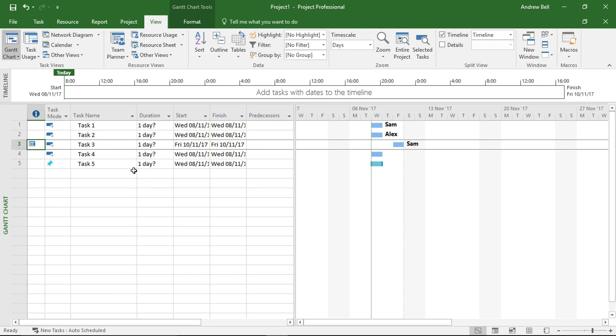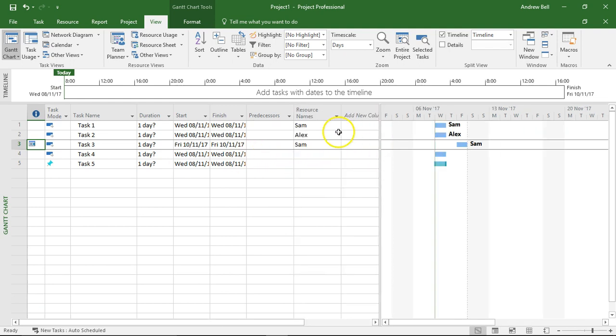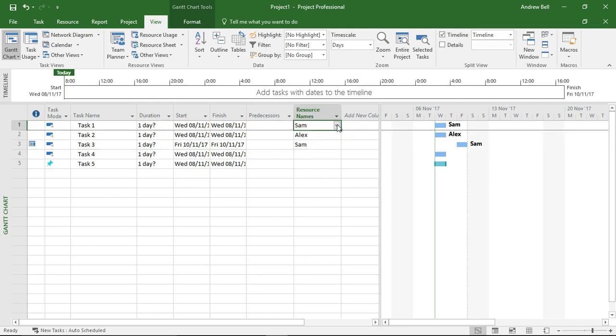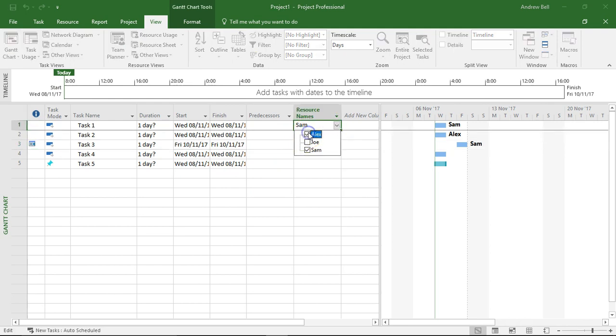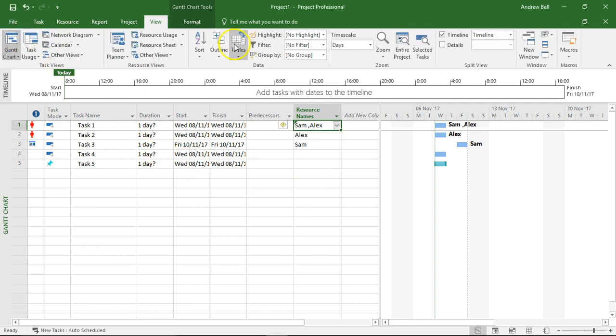Now I've already said that in the Team Planner we can't assign two resources to one task, so I'm just going to do this now. I'm going to add in Alex onto task 1 and then go back to see the Team Planner.